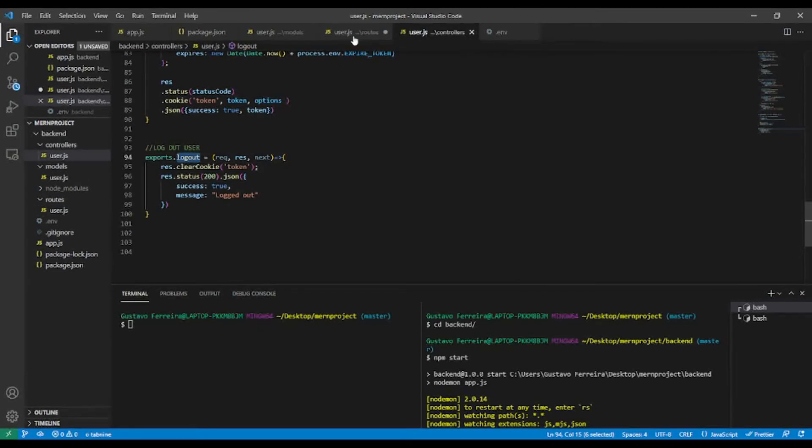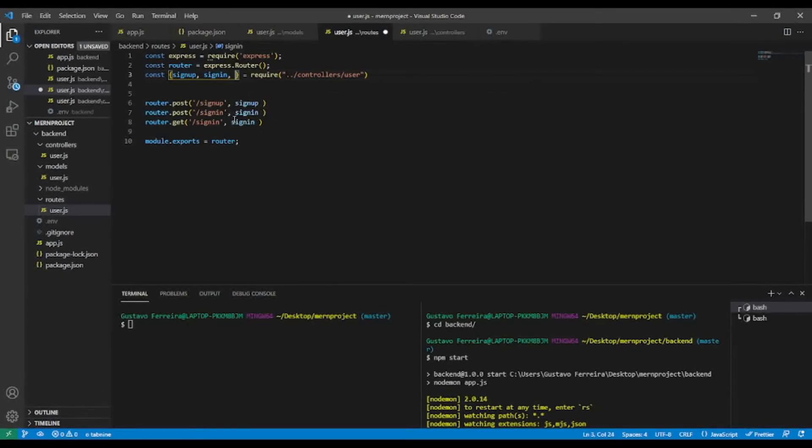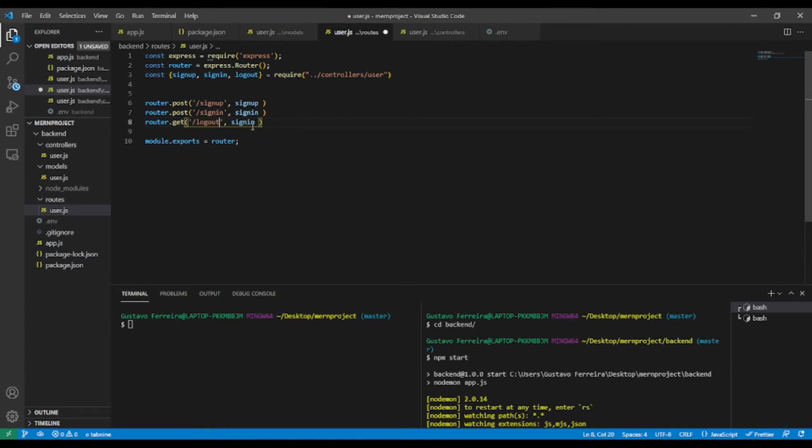Let's extract signin and also logout. This will be here, logout.